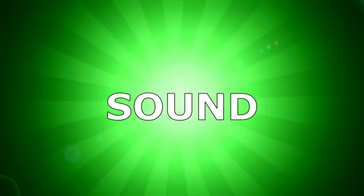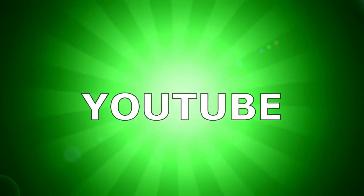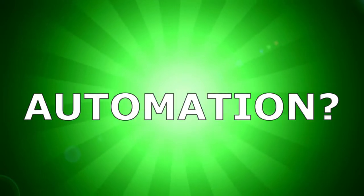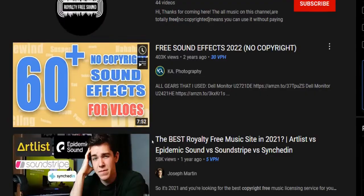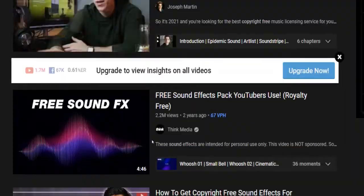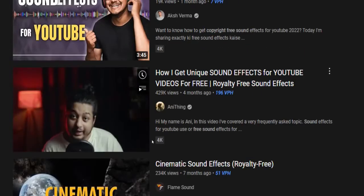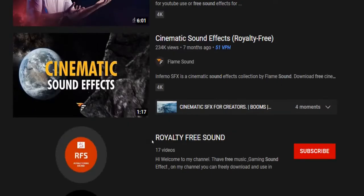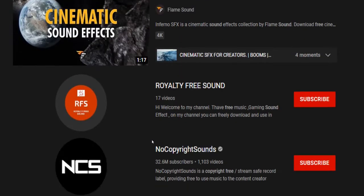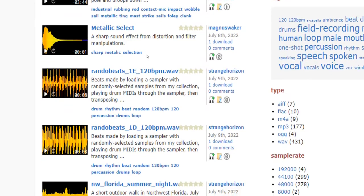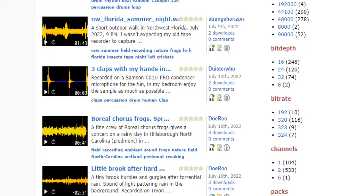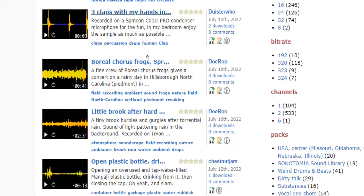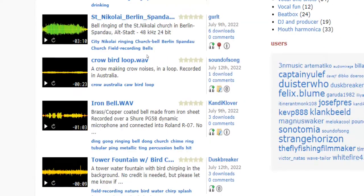How to find royalty-free sound for YouTube automation? Hey guys, what's up? In this video I will show you various websites and sources you can download free stock sounds from for your YouTube automation business.